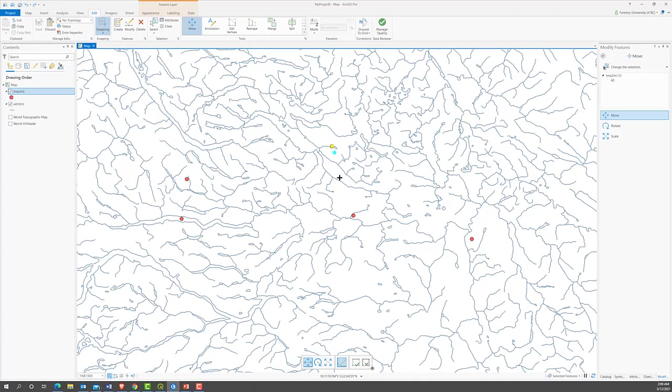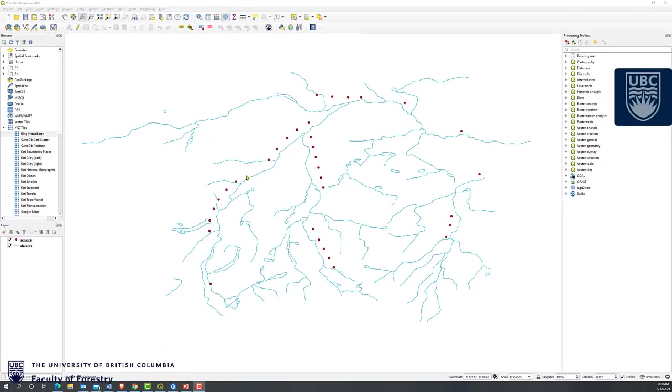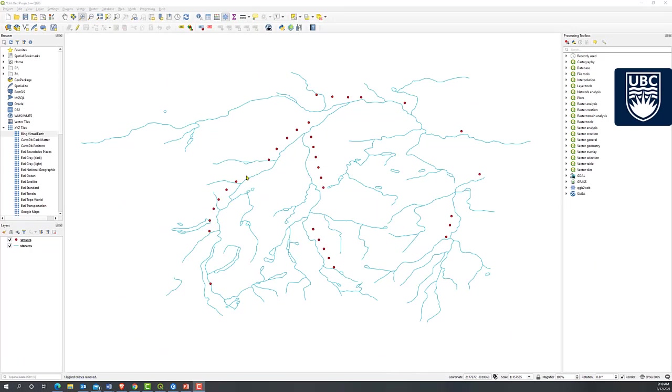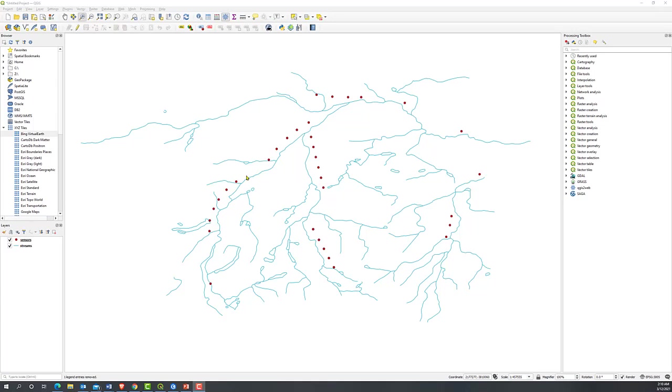Is there any easy way to do it? Of course. Let's try QGIS. Suppose the red dots are sensors and the blue lines are stream, and we need to move the sensors to the top of the stream.